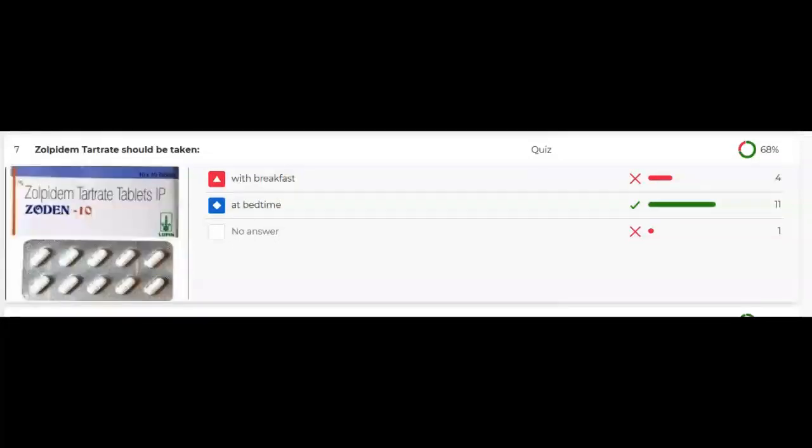This one surprised me a little bit: Zolpidem tartrate — do you take it with breakfast or at bedtime? The correct answer is at bedtime. The brand name is Ambien. We test with generic names, but it is a non-benzo sedative hypnotic. If you're taking Ambien, Zolpidem tartrate, to help with sleep, it makes sense that you take it at bedtime.